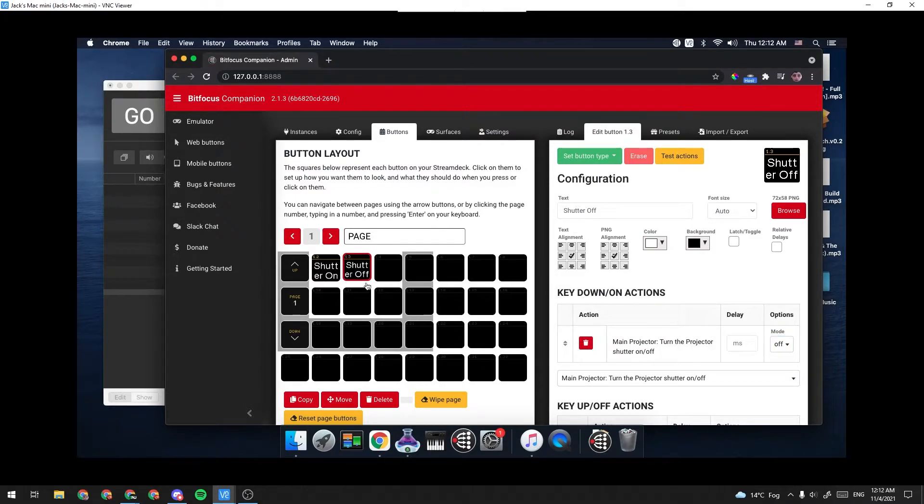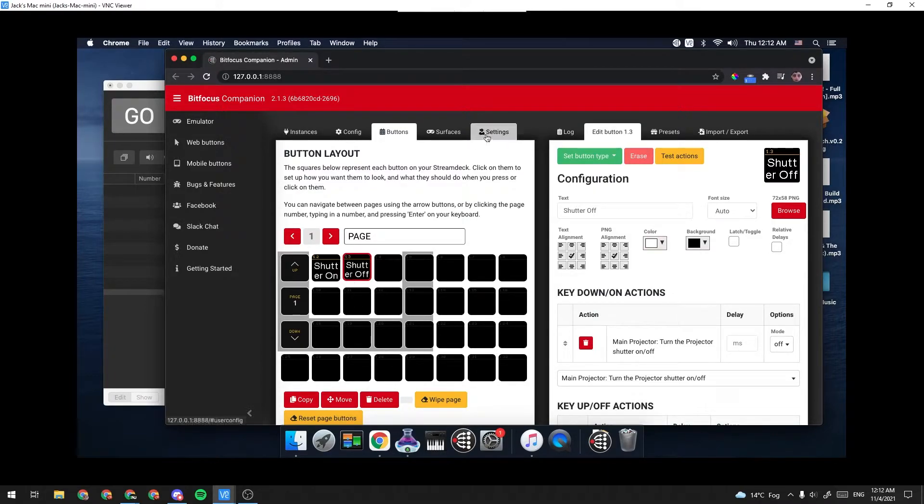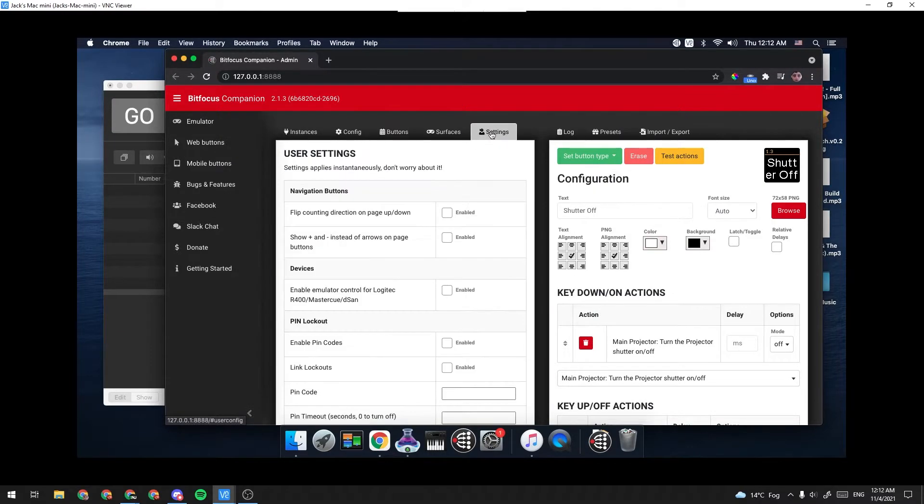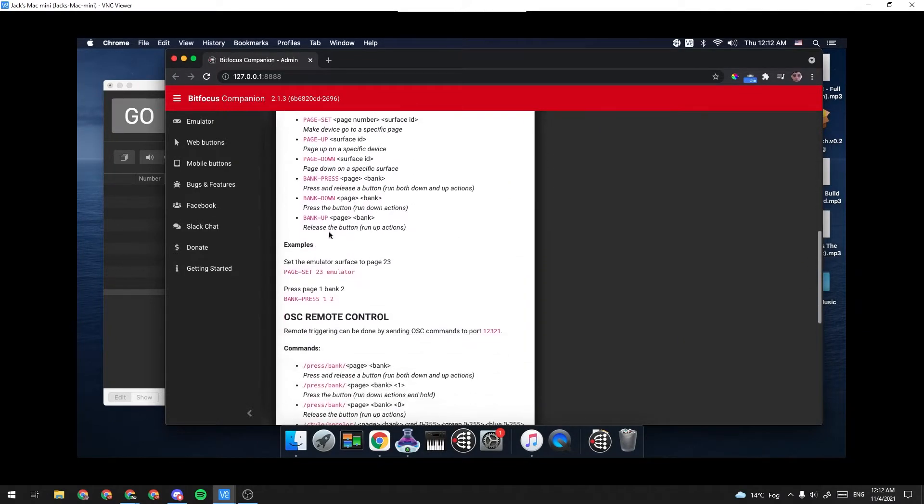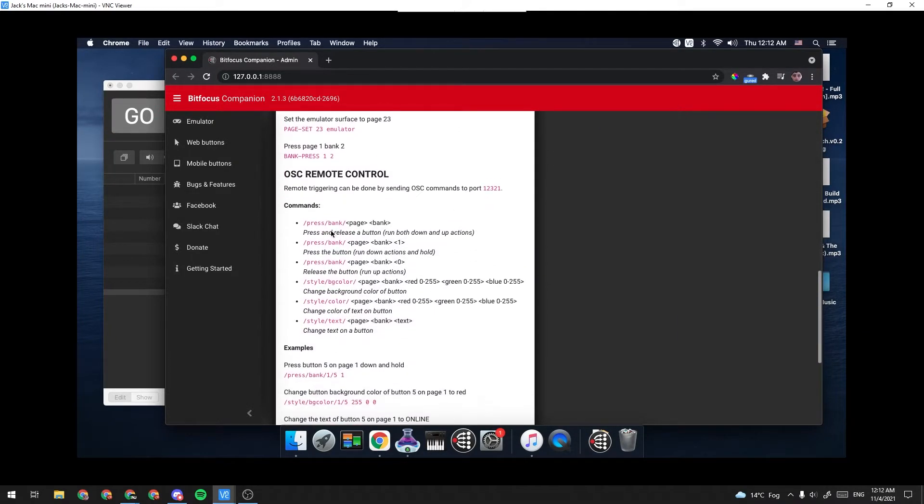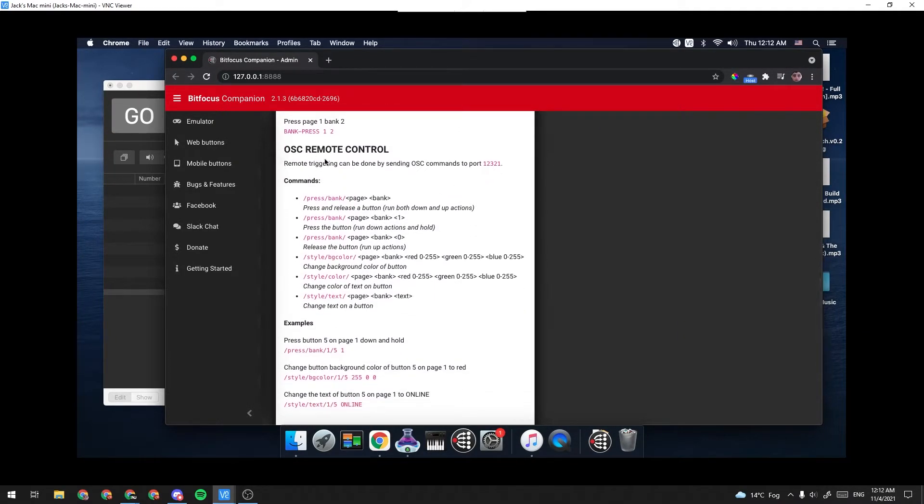So that's kind of it for the button configuration and setup of Companion. One more thing we need to note is if over here in Settings, it will actually tell you down here a little key for OSC Remote Control, and this is what we're going to be using in QLab.